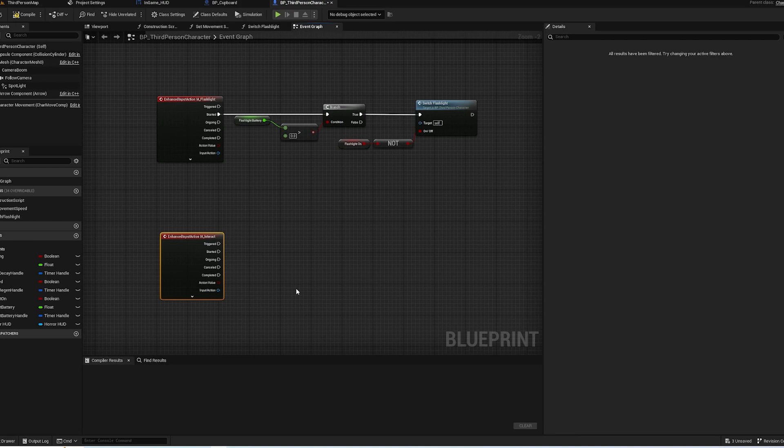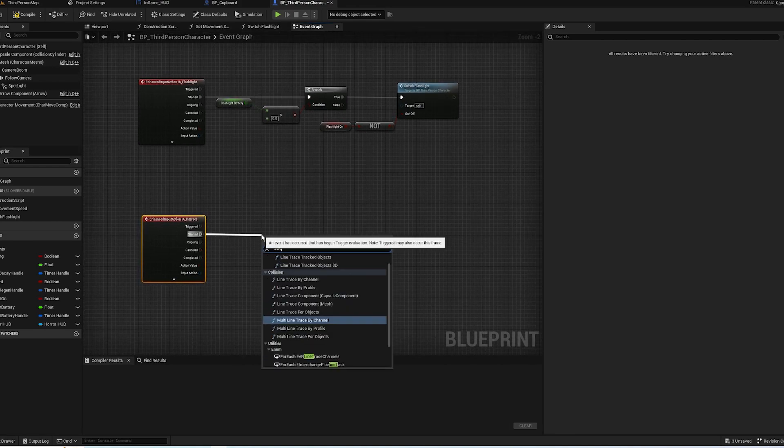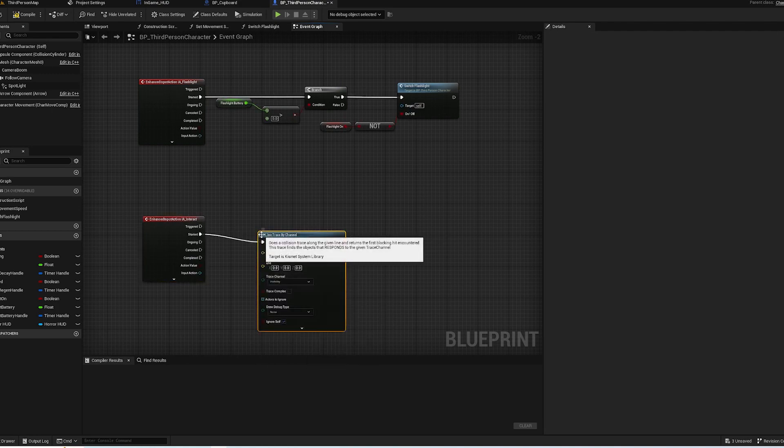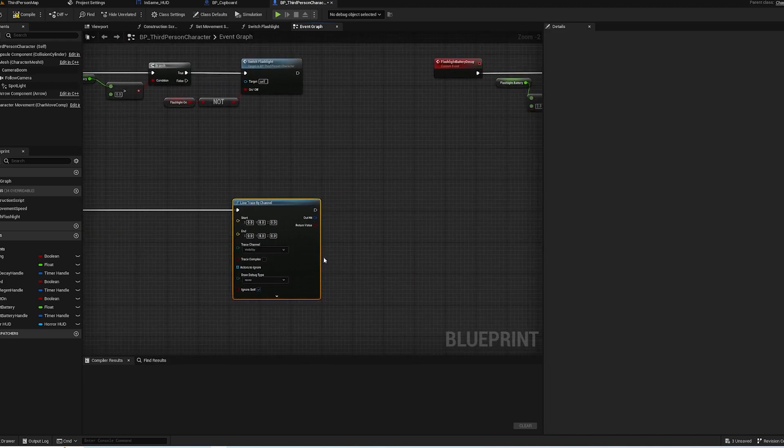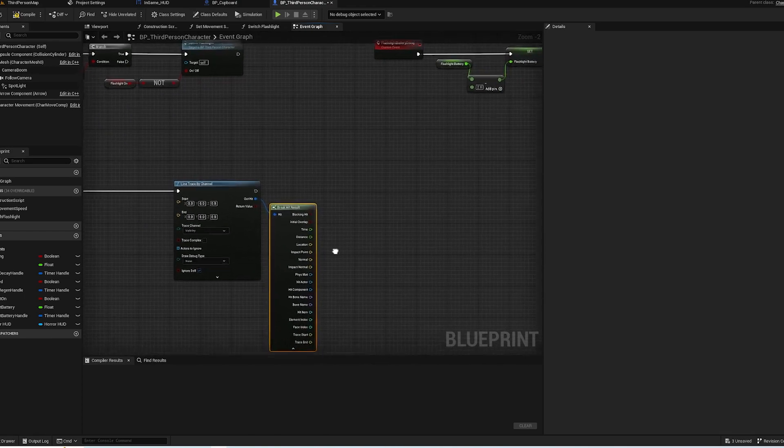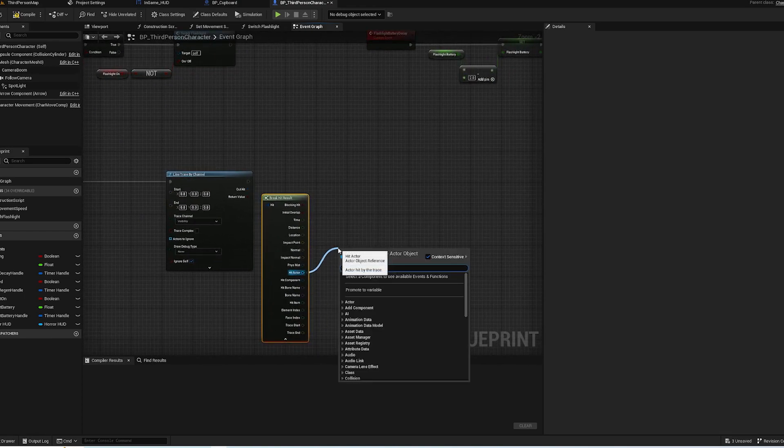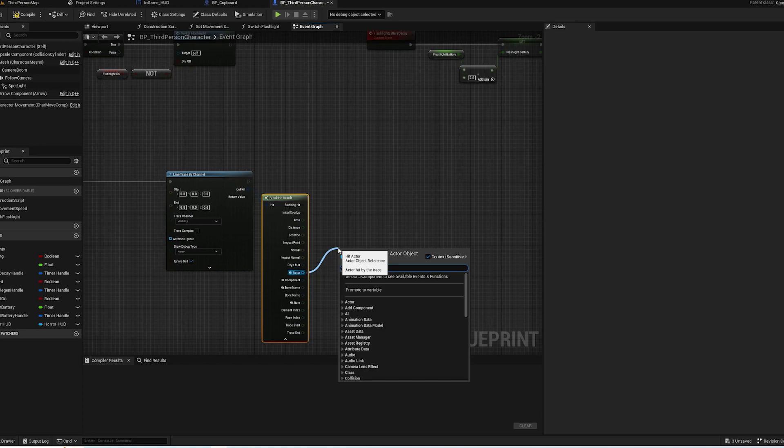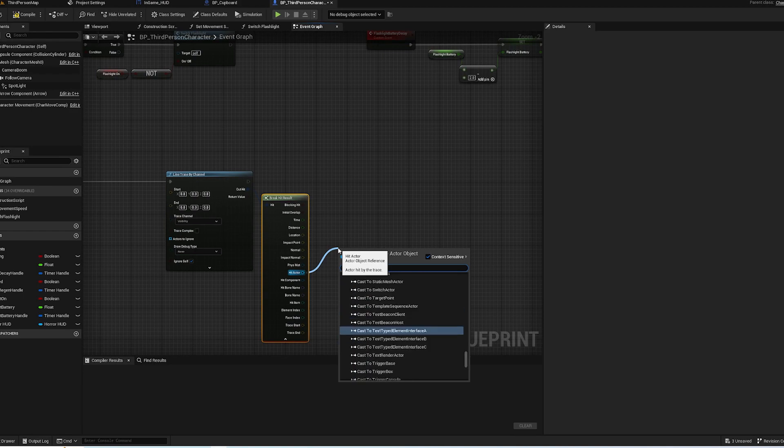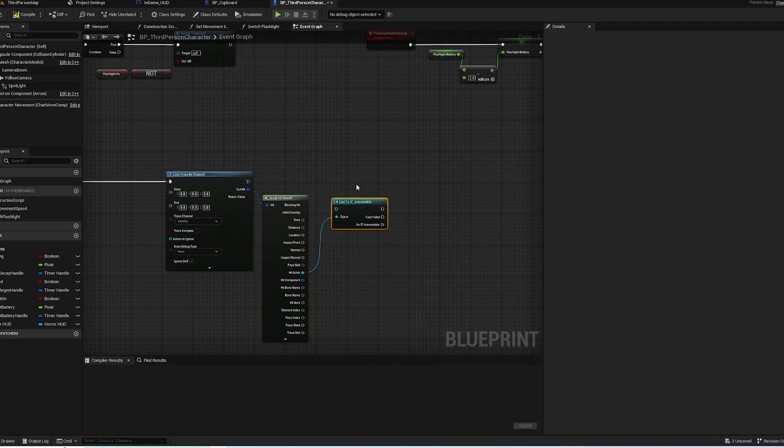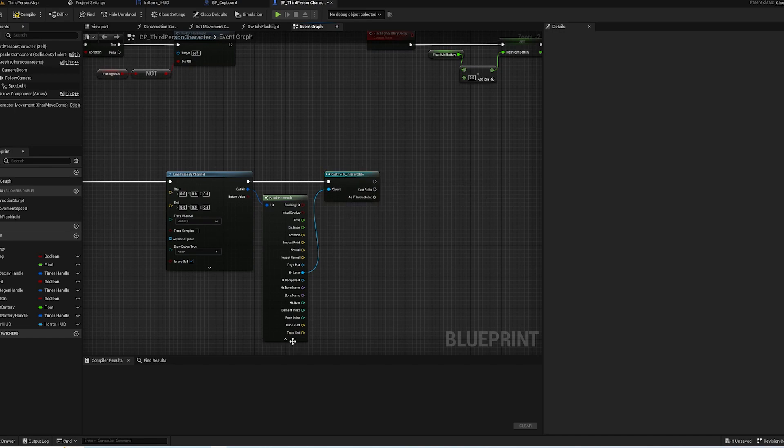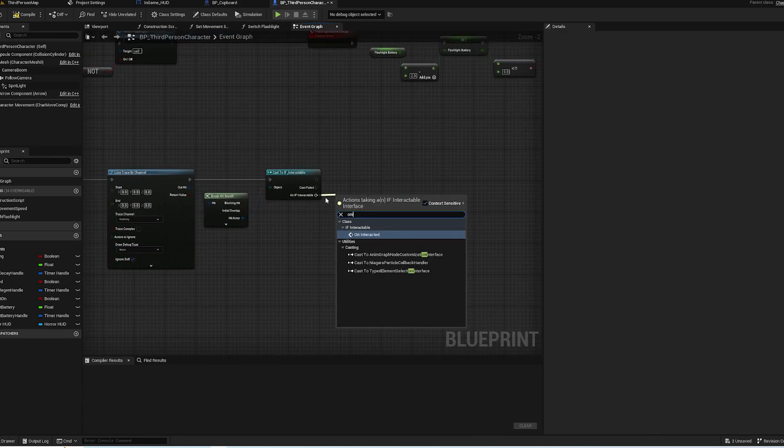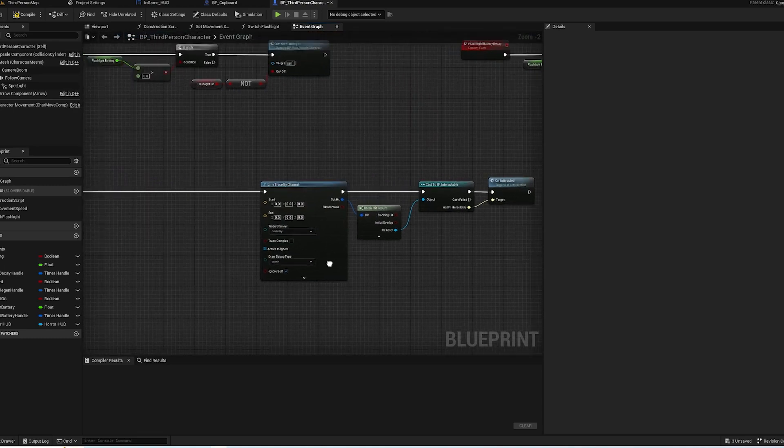Now in the Third Person Character we can go IA Interact and we get the option here. Under Started we want to do a Line Trace by Channel, and we'll fill in these destinations in a second. And we want to break off the Out Hit, and under the Hit Actor we want to cast to IF Interactable. So this is saying if whatever this hits is interactable, we want it to interact with it.